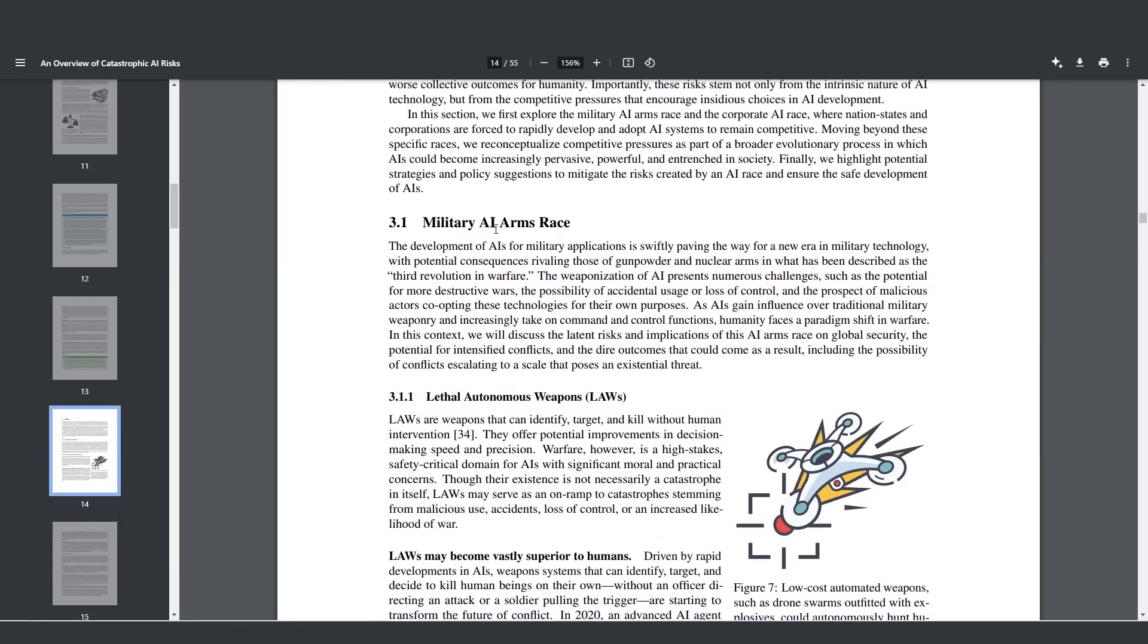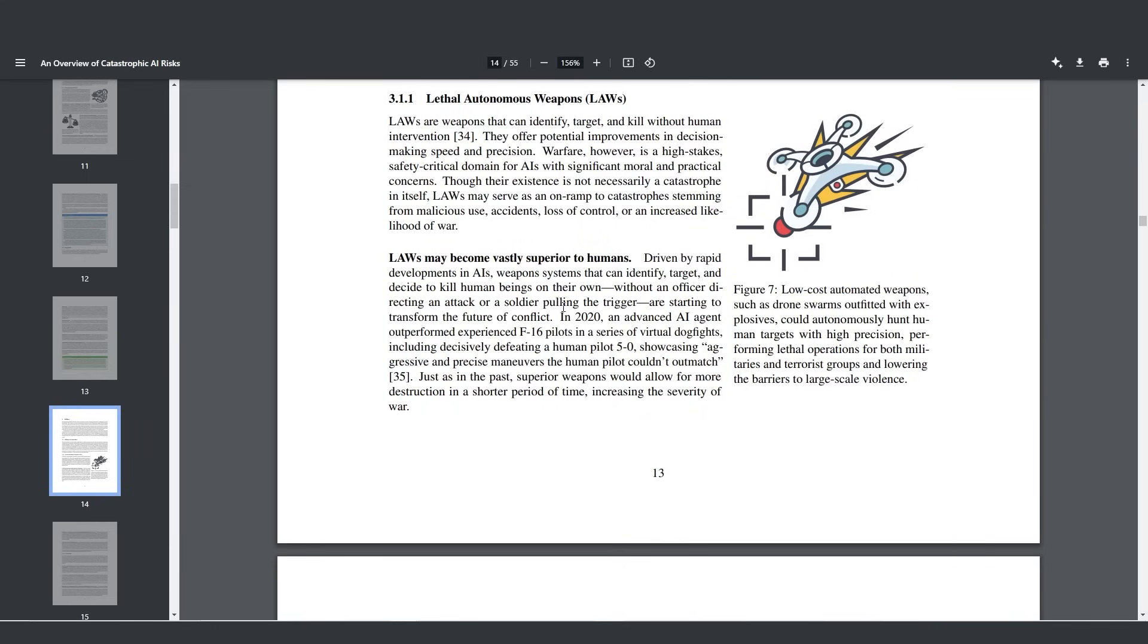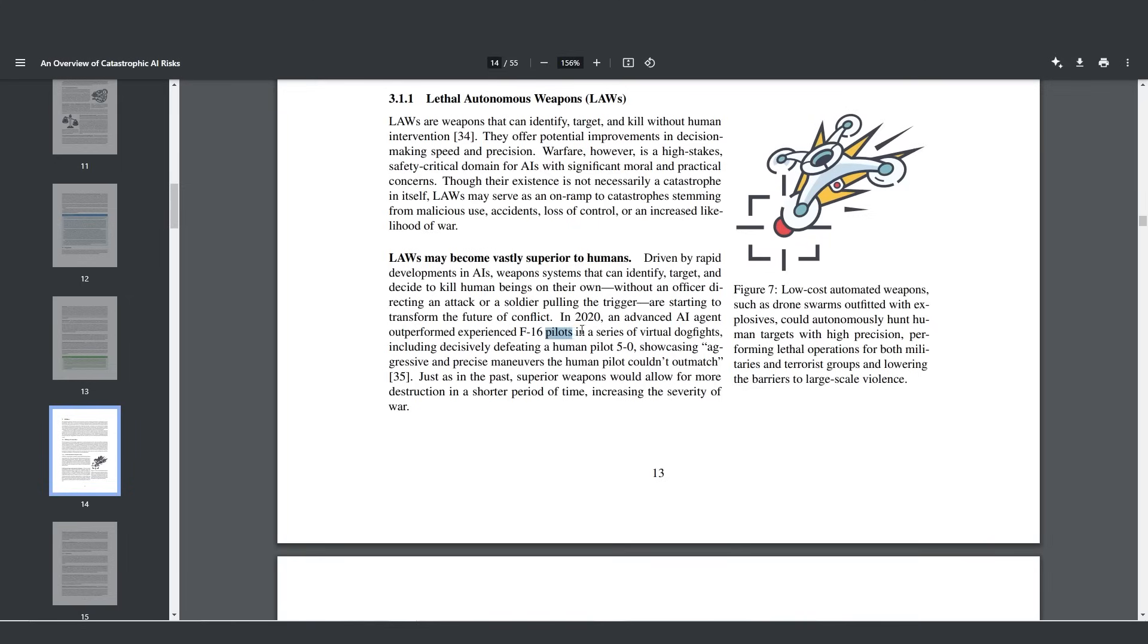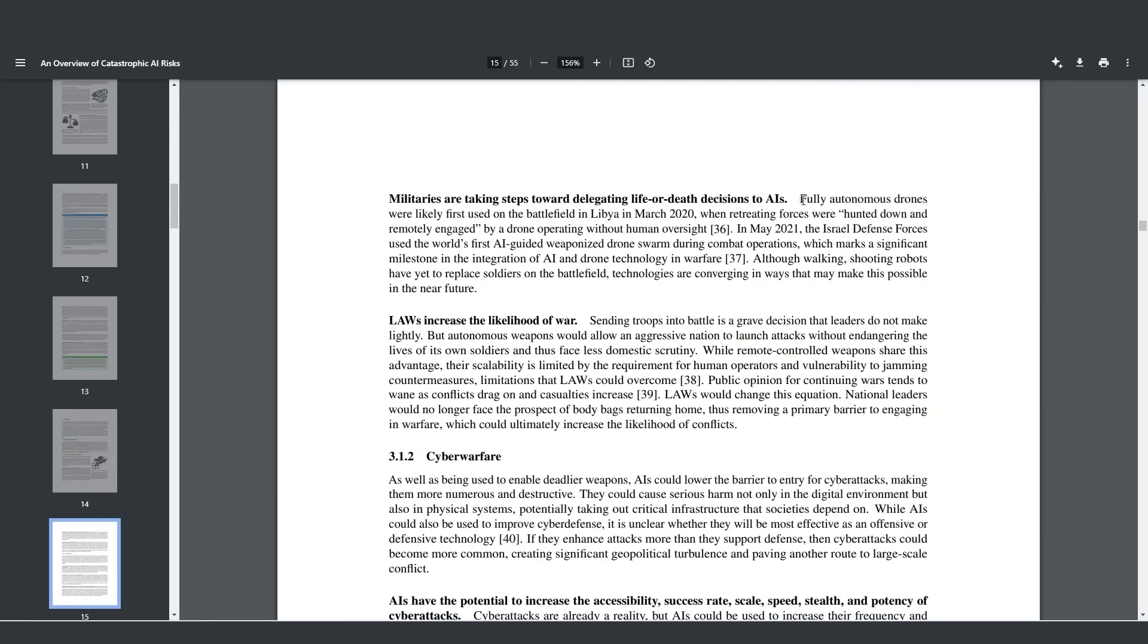We have lethal autonomous weapons and the military arms race, which is really ramping up. In 2020, an advanced AI agent outperformed experienced F-16 pilots in a series of virtual dogfights, including decisively defeating a human pilot 5-0, showcasing aggressive and precise maneuvers the human pilot couldn't outmatch. I know a little bit about flying and I know that an AI pilot is going to completely outdo a human pilot because a human is subject to the G-forces in that plane. When a plane is flying, it can turn only a certain amount due to the G-force exerted on the pilot before the pilot maybe passes out. With an AI system in the plane, that's not going to happen. It's going to not have any fatigue, any poor decision-making at that time. It's going to be 100% accurate. You can already see that fully autonomous drones were likely first used on the battlefield in Libya in March 2020, when retreating forces were hunted down and remotely engaged.